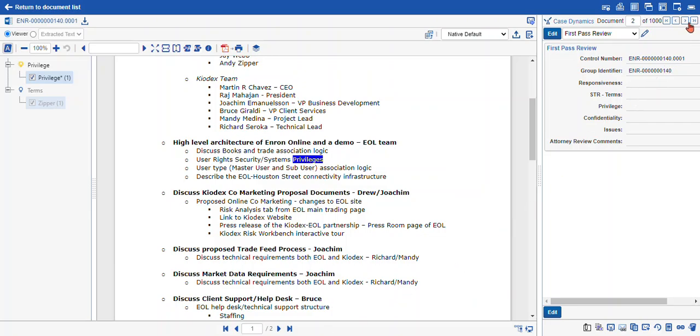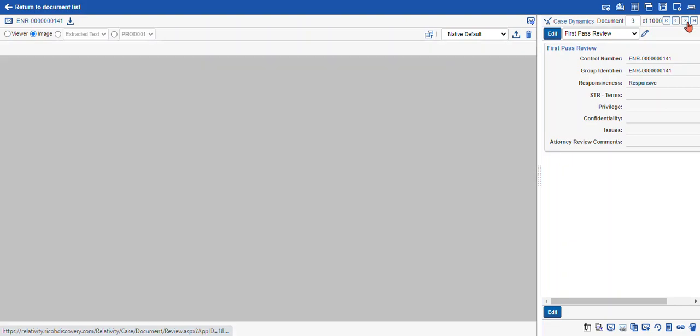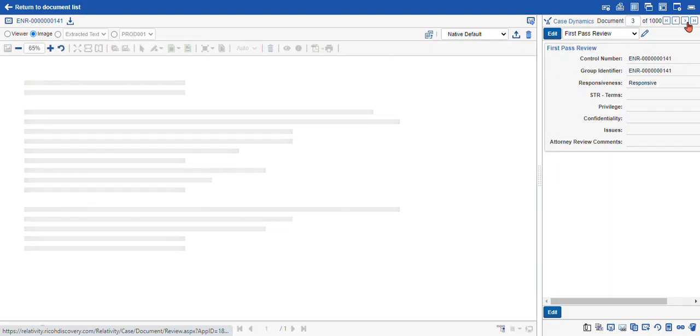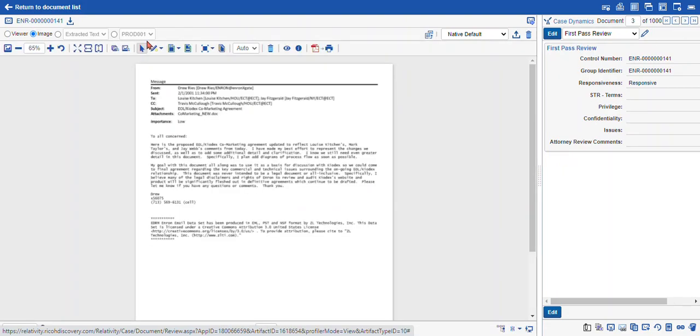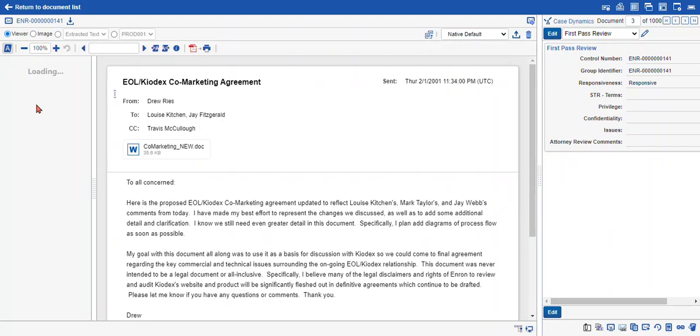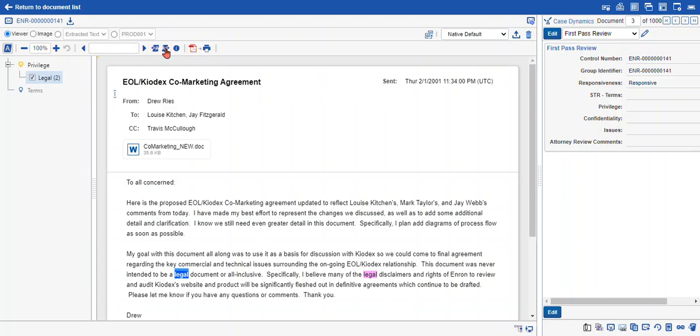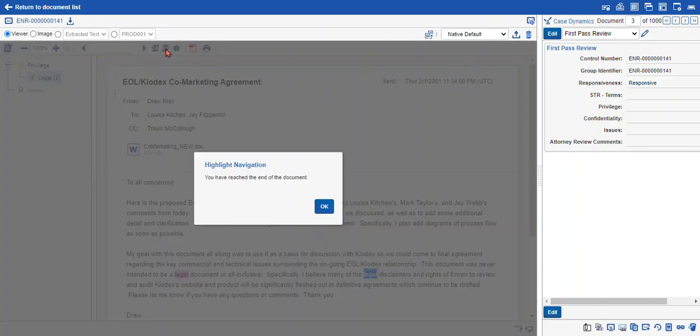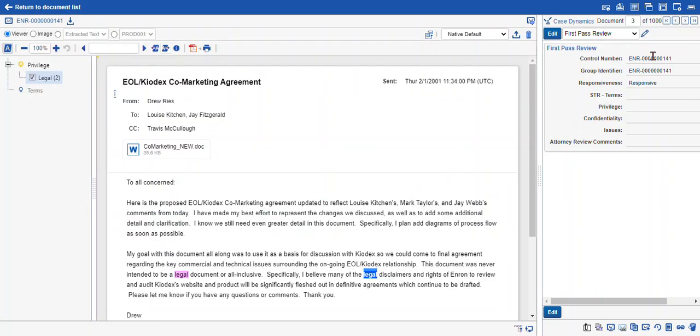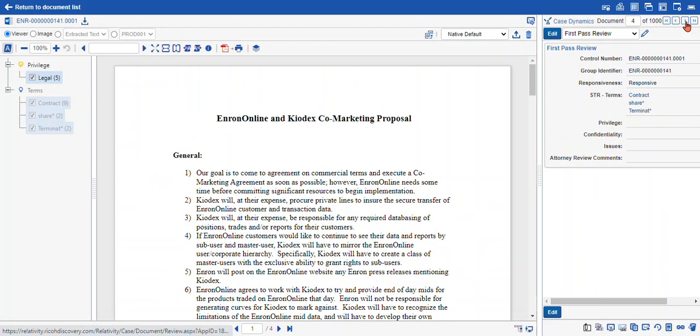So I will just navigate to another couple of documents to serve as an example of the persistent highlighting across different document types. Here we have a Microsoft Outlook document. And the highlighting works just the same as the other types. And another Word document.